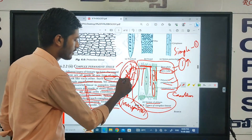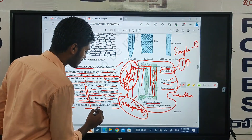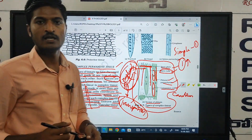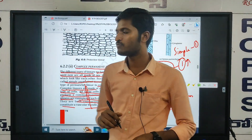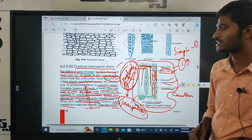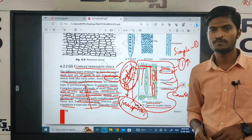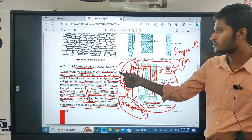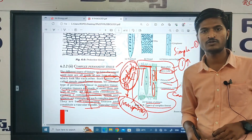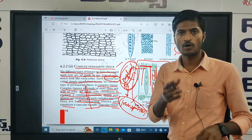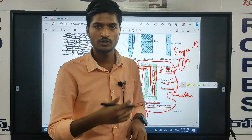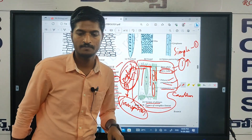So in this video we discussed about complex permanent tissue. If you have any doubts, please comment in the comment box. Thank you, please watch this video.